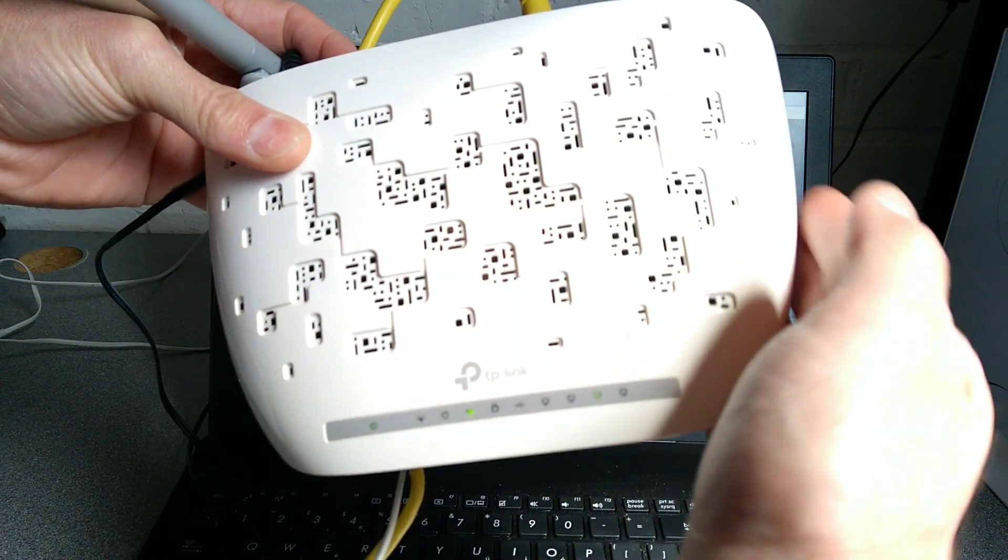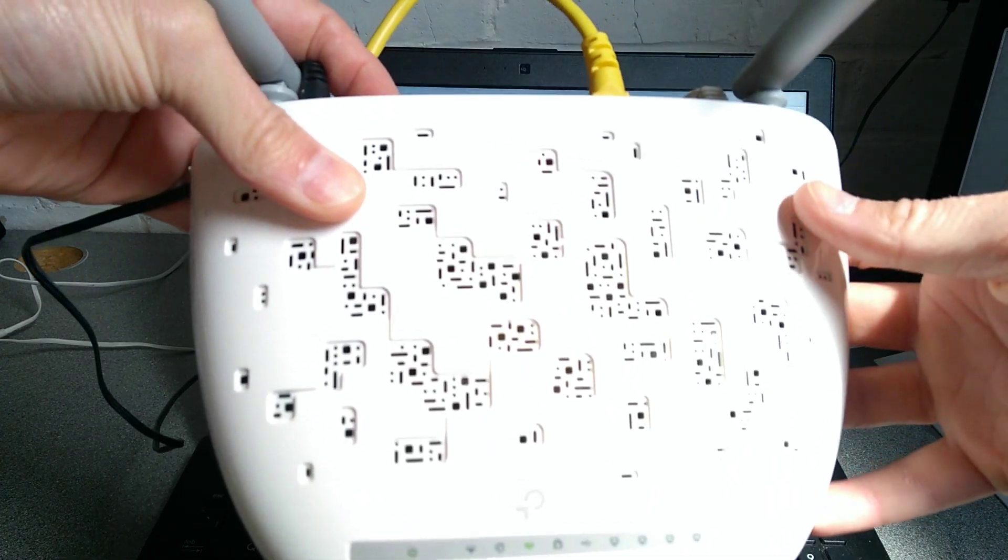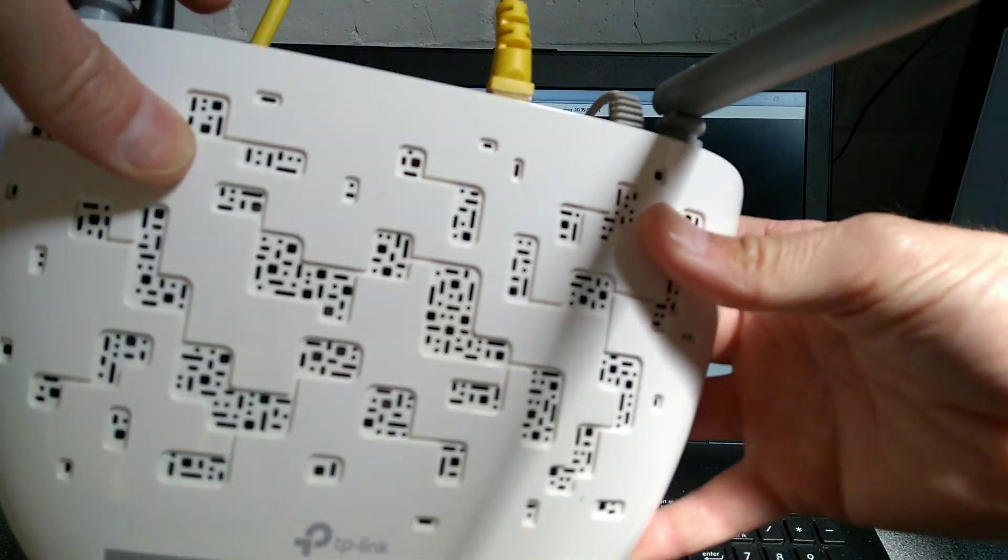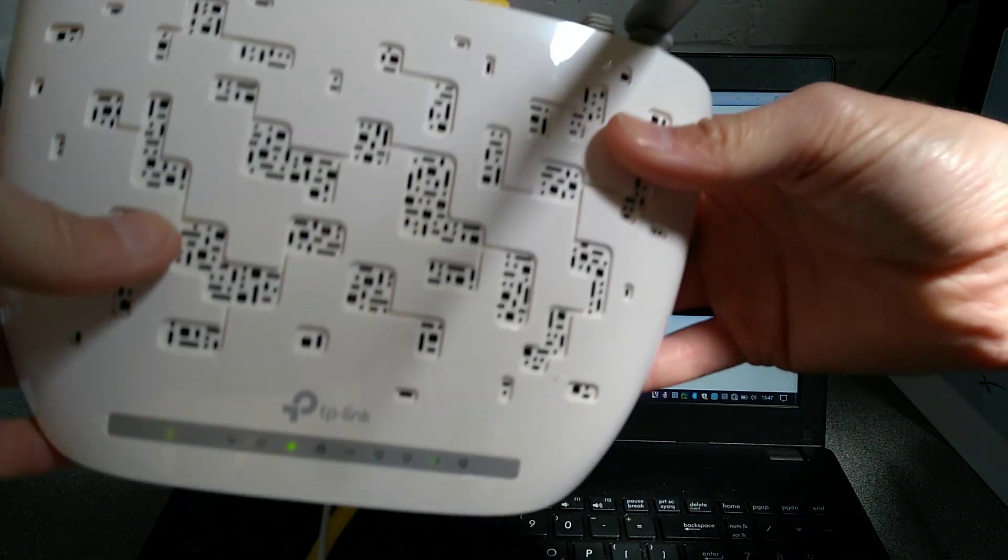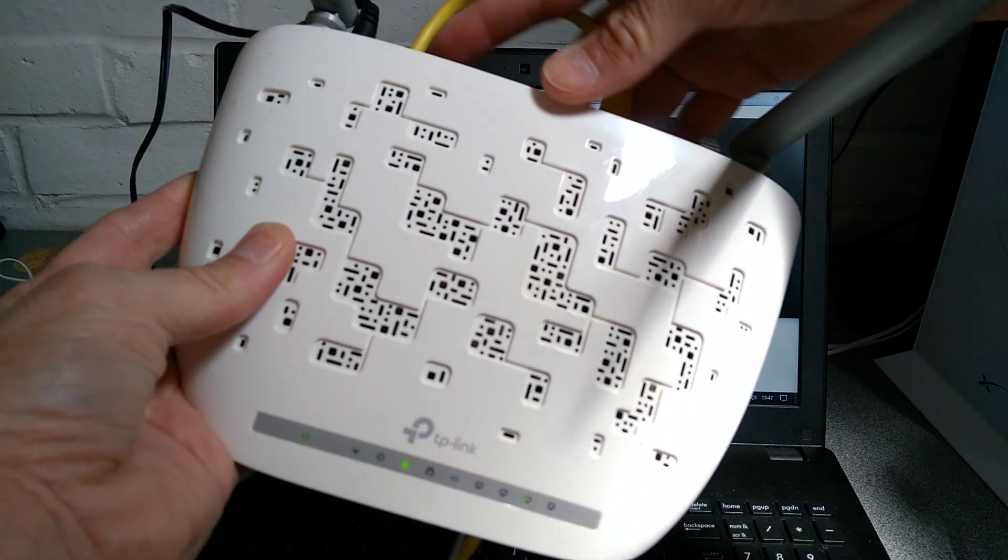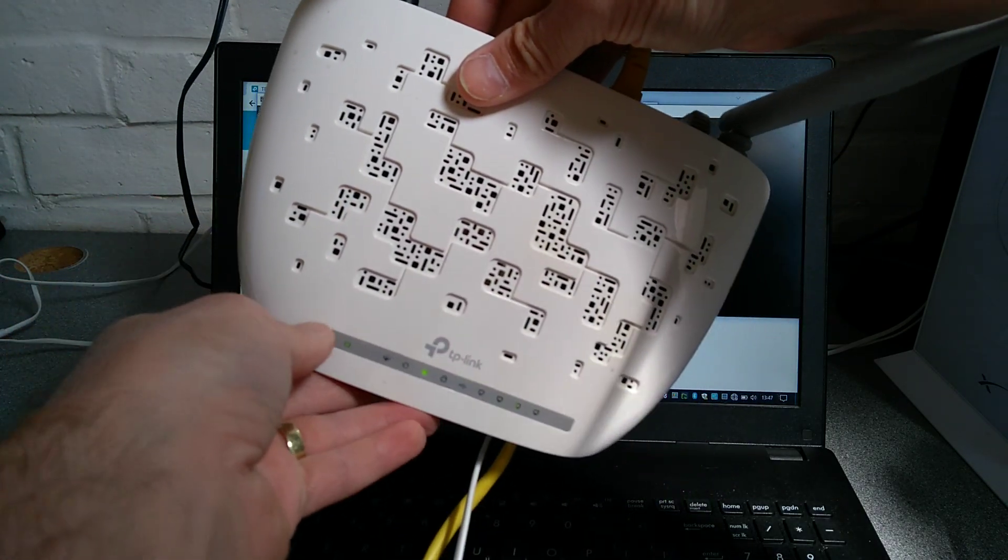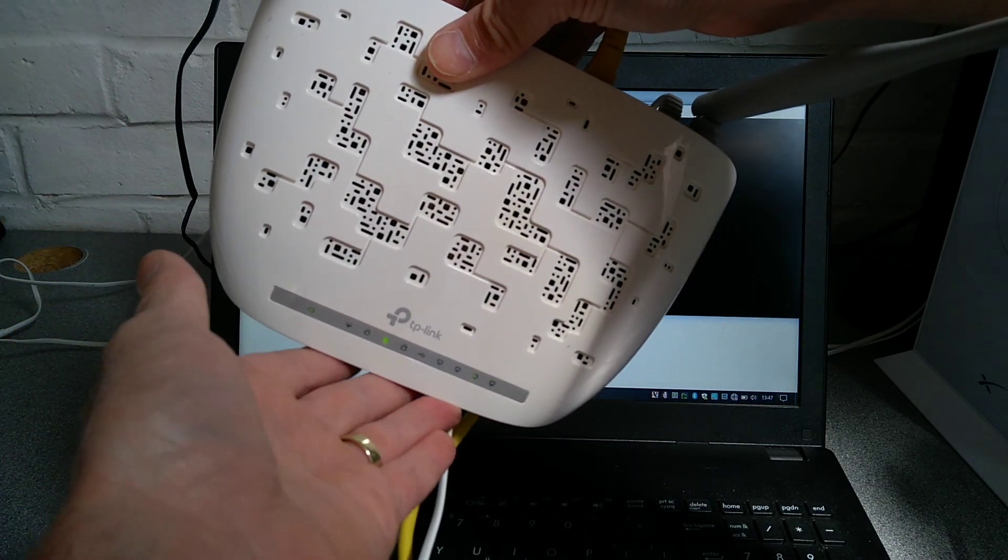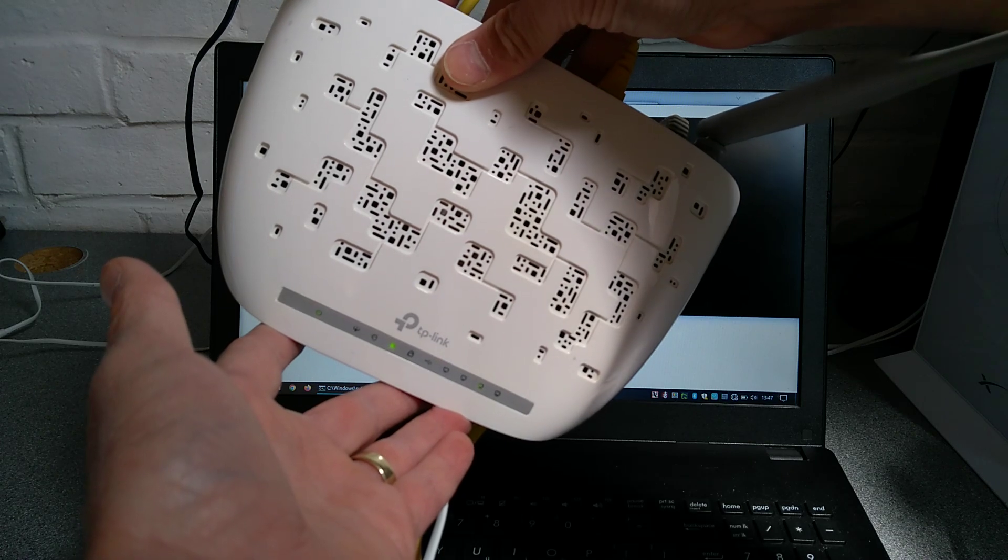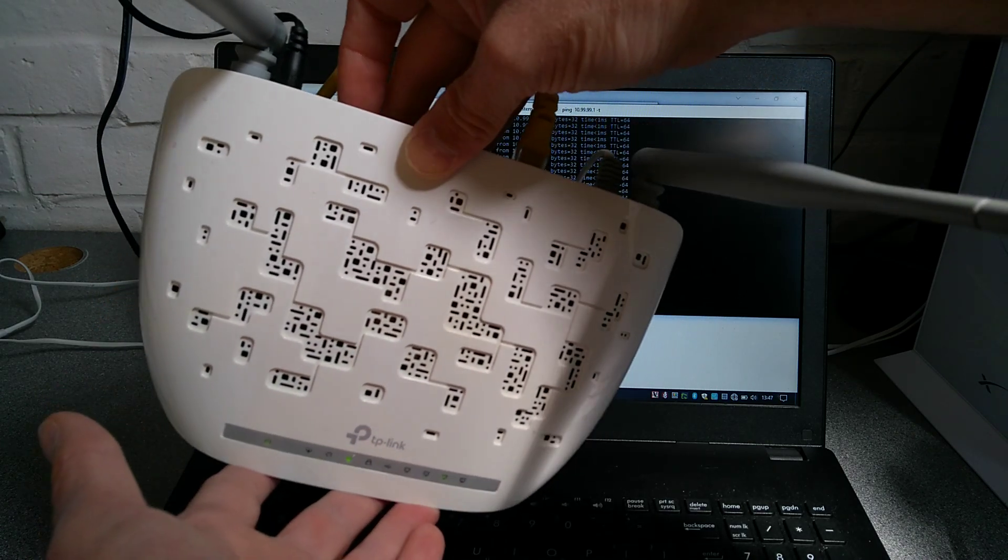What I'm going to try and do, the trouble is it's very bright in this room, is see if I can get in the way of the sunlight and then I'm going to hold down the reset button so you can see what the lights on the front of the router do and how long you need to hold it down for and when to let go.